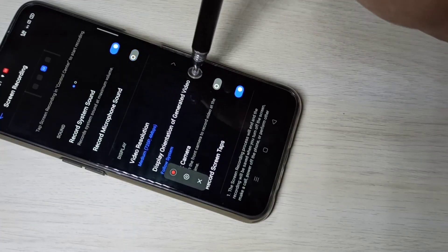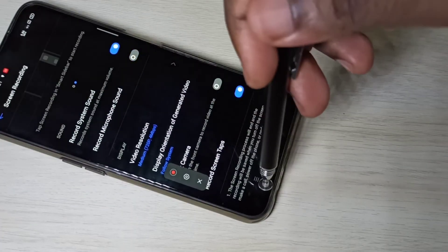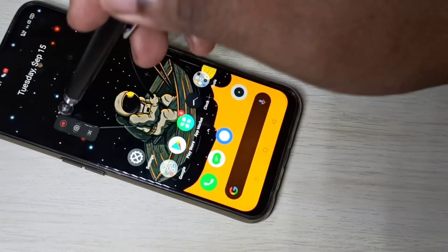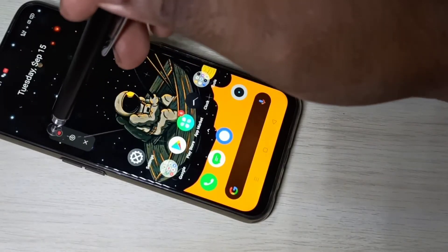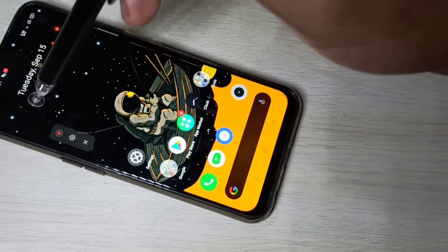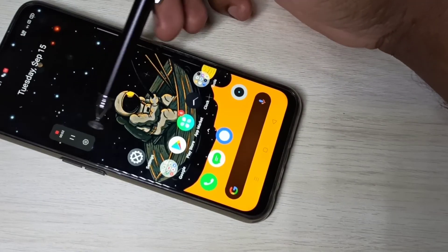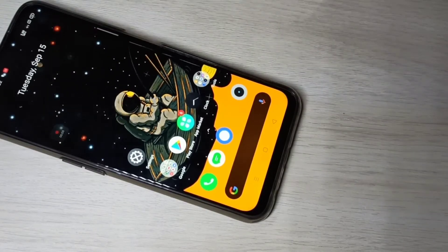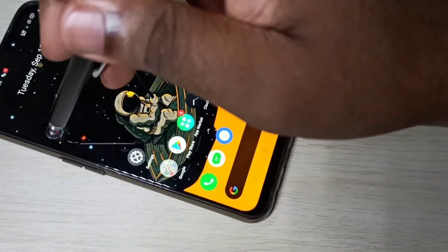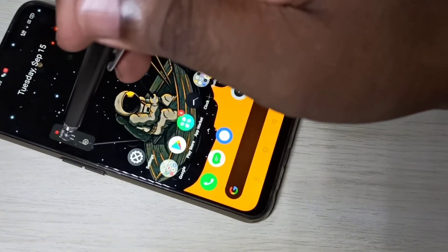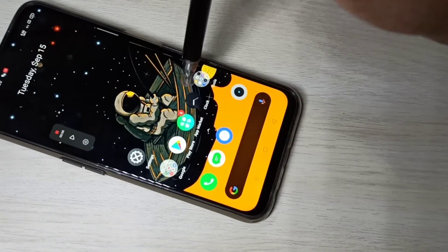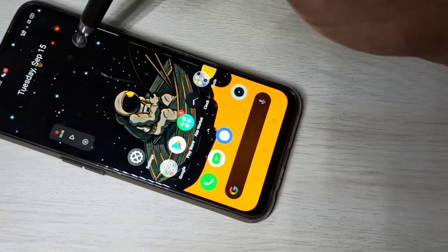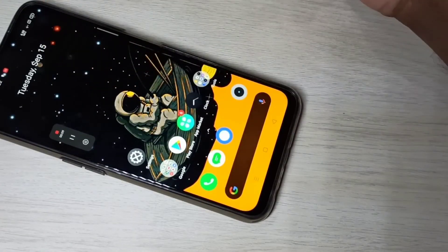So this way we can do screen recording with microphone sound. This is the recording button — tap here to start the recording. See, recording has started. If you want to pause the recording, tap here to pause it — see, recording is paused. You can start again and see recording has resumed.